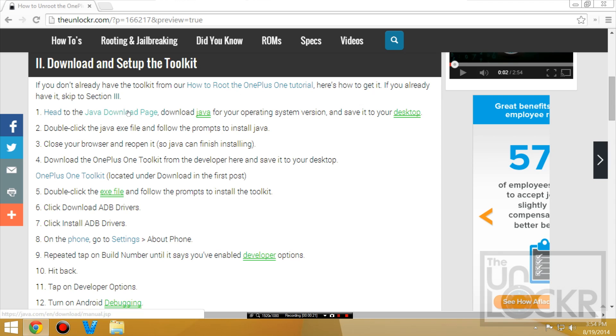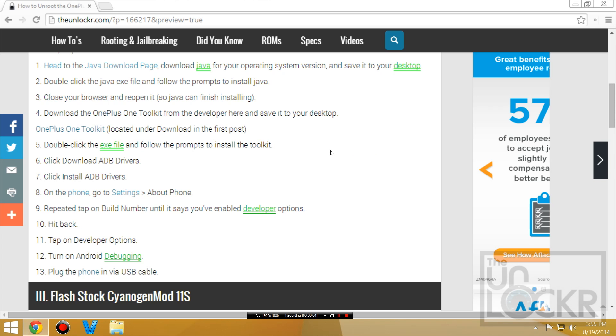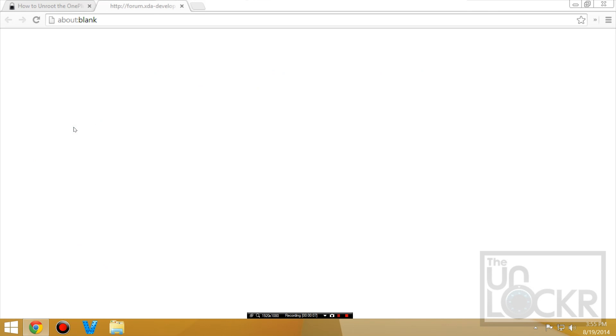We're going to go to the Java download page and you're going to download the version for your computer and then follow the prompts to install that. After you've installed Java, you're going to close your browser, reopen it and then we're going to download the toolkit.